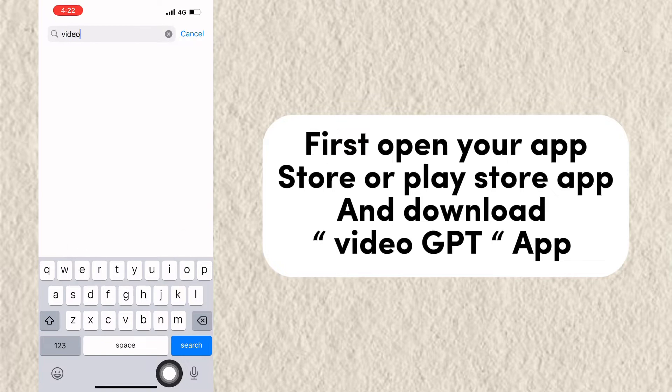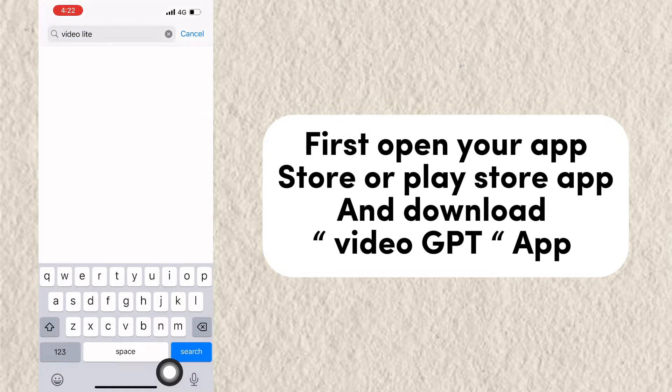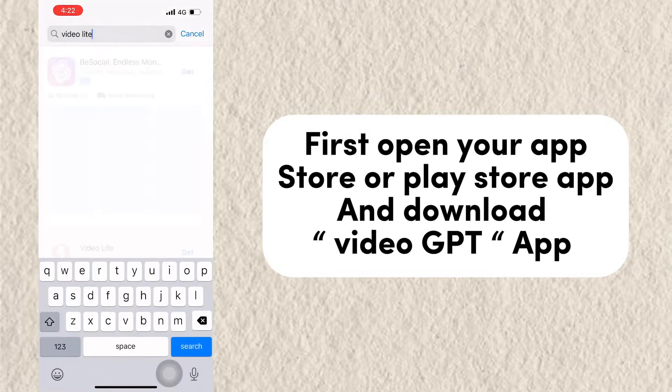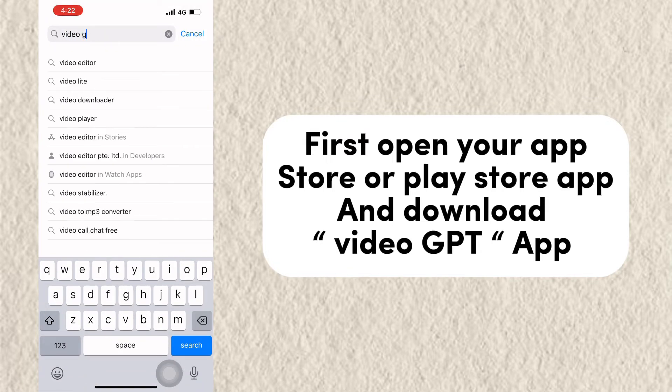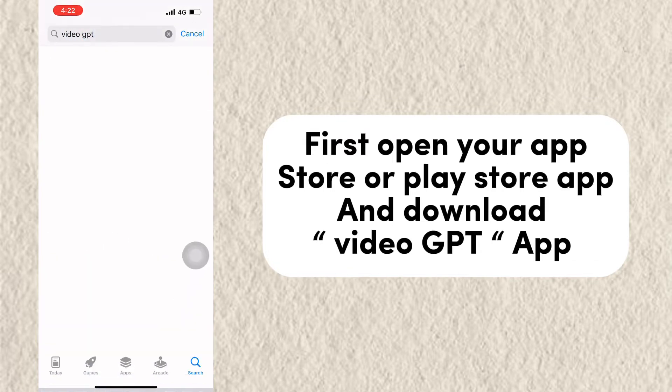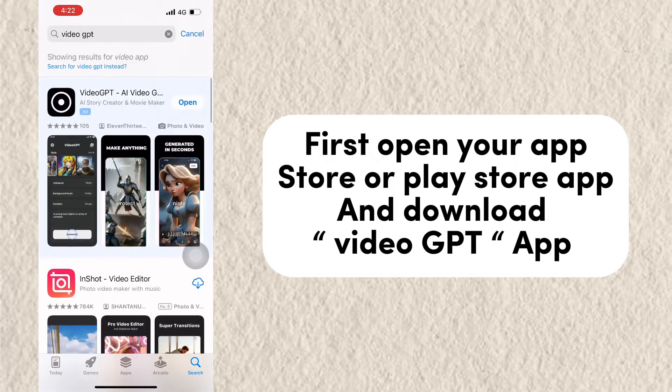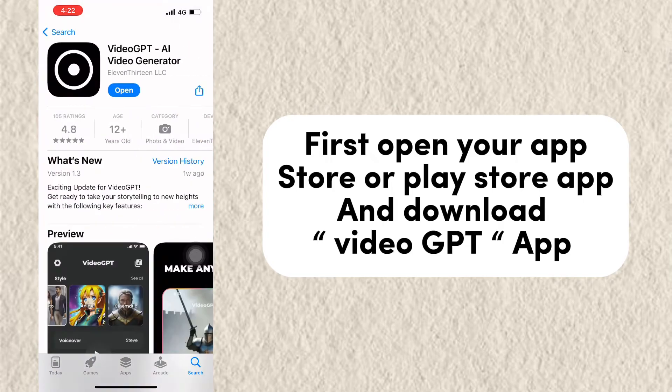First, open your App Store or Play Store app and download the Video GPT app.